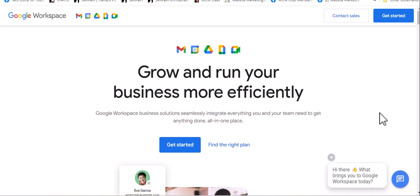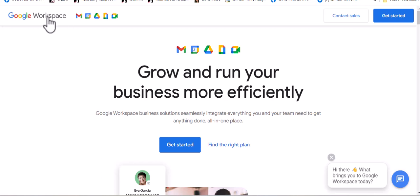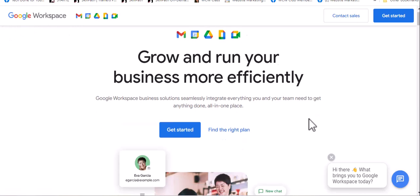can be used to create a form for contracts that you can collect electronic signatures with. This takes some coding, but if you have Google Workspace